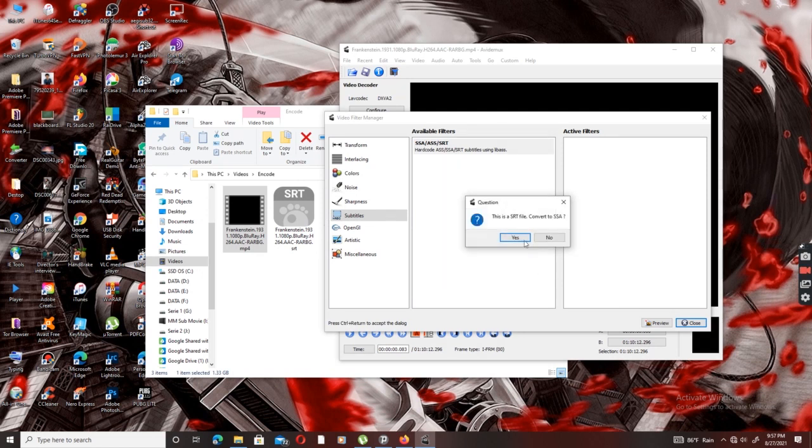If you want to open it, we can find the SRT file. We can find the SSL file. Yes, we can open it.